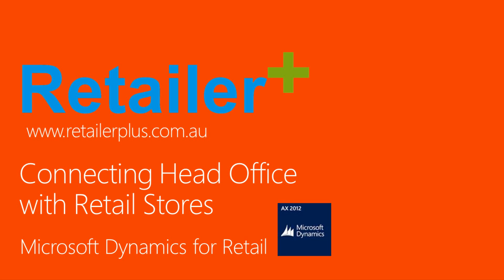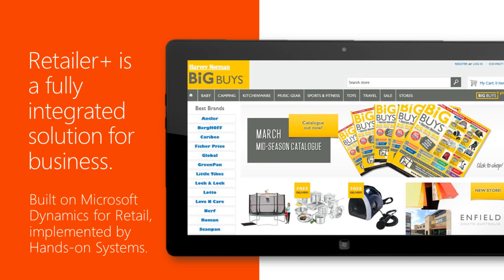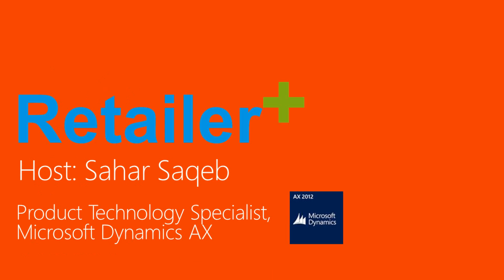Welcome to today's demonstration on Microsoft Dynamics AX for Retail and its integration. My name is Saha Sakep and I'm the Product Technology Specialist here at Hands-On Systems.